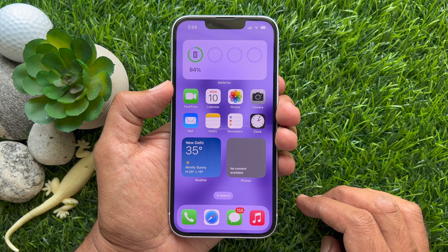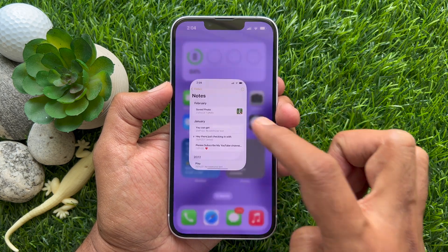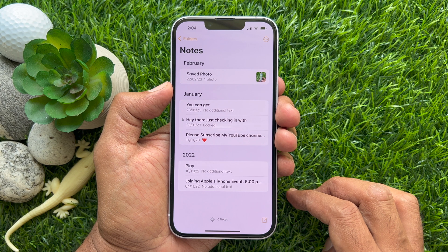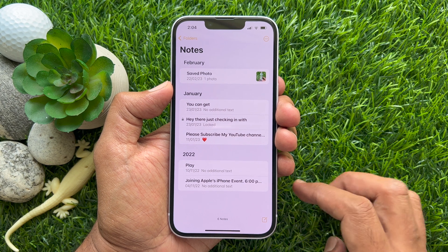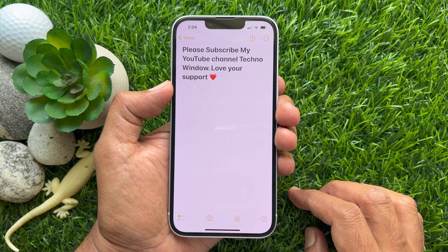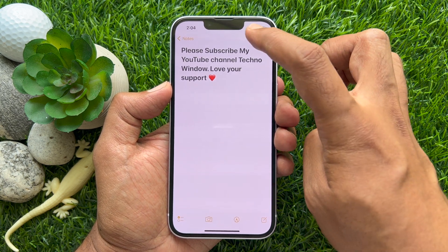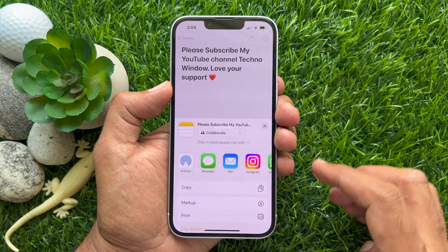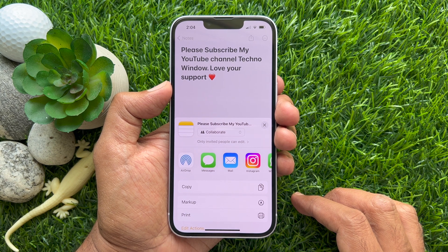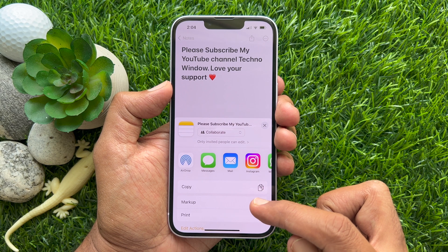First, open the Notes app on your iPhone. Select and open the note that you would like to export as PDF. Tap on the share button in the top right corner. Then scroll up the list of sharing options that pop up. Tap Markup from the list.